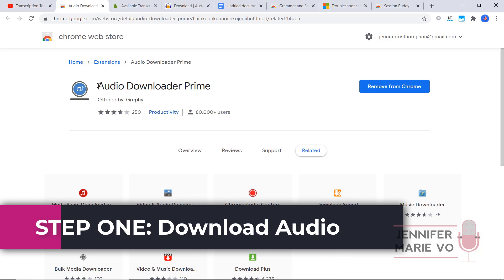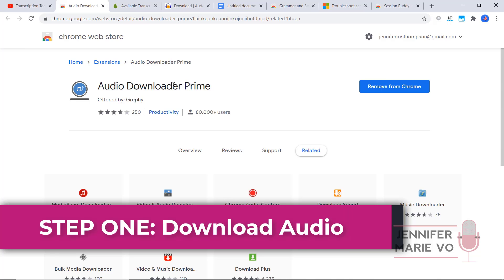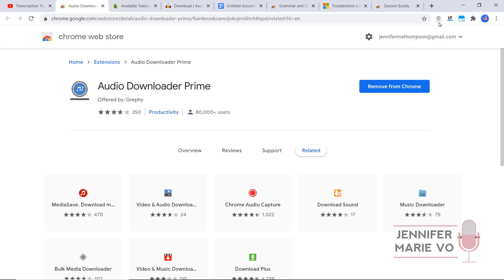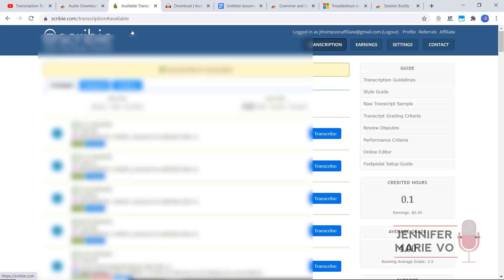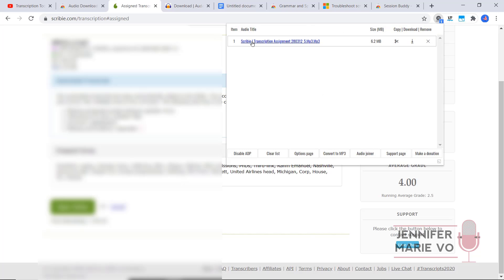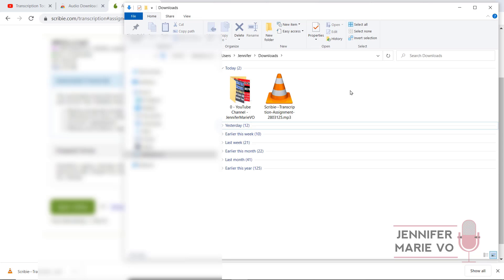Step number one: we are going to download Chrome Audio Downloader Prime, which is an extension from the Chrome Web Store — I already have it installed. You can see this one right here, it says no audio is found. What we're going to do with this is download an audio that we are going to transcribe. Let's say you just got a job with Scribi. I'm going to quickly take a job just to show you how to do it. Let's say I've been assigned this file and I want to download it so it'll be easier to transcribe. I click here and it says one audio found — it has the Scribi transcription assignment file that I can download as an MP3. I'll go ahead and click on the download icon, and you can see it has now downloaded this file as an MP3 in my downloads folder. So that is step one.